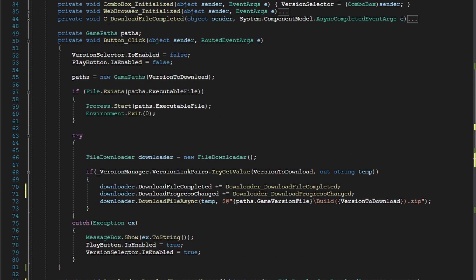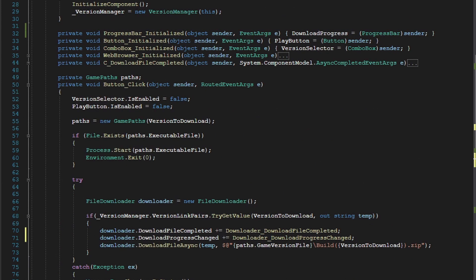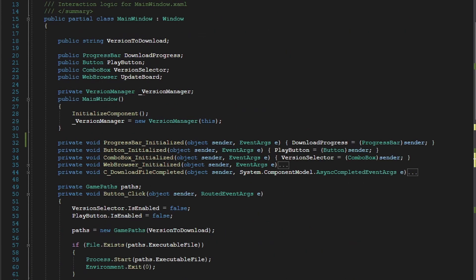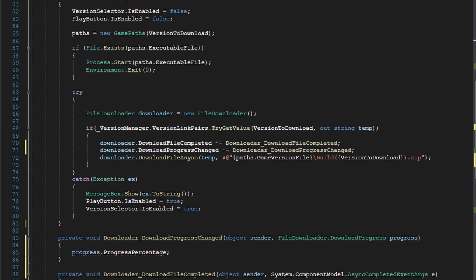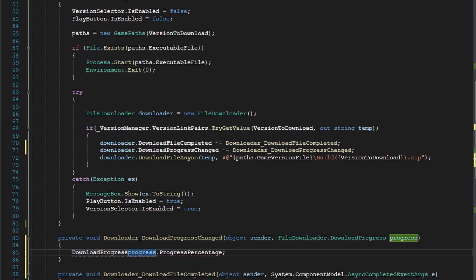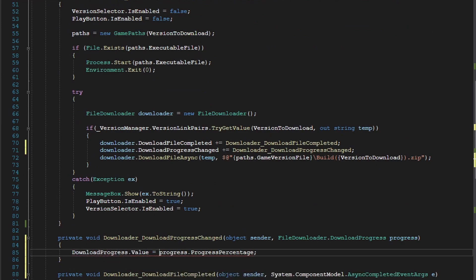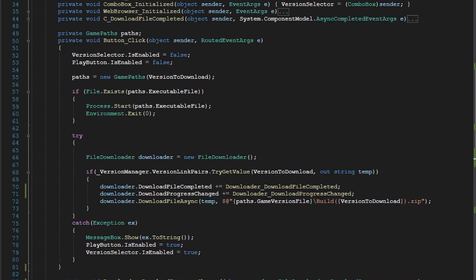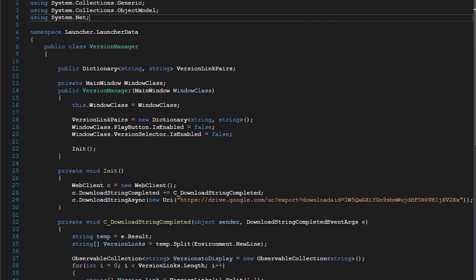Which is what we can use to change the amount on our progress bar. So just take download progress dot value equals progress dot progress percentage, and that is literally all we have to do. It's as easy as that.